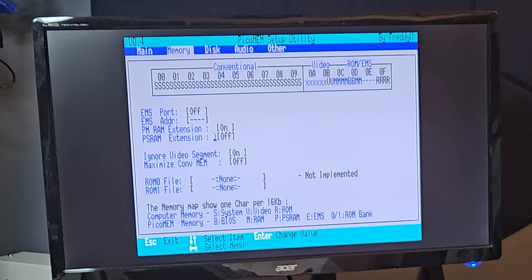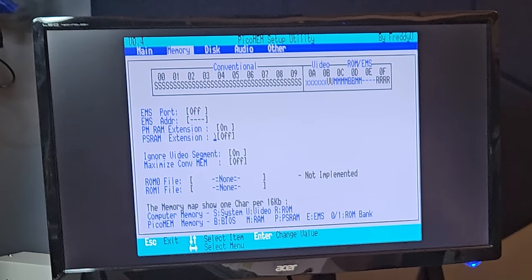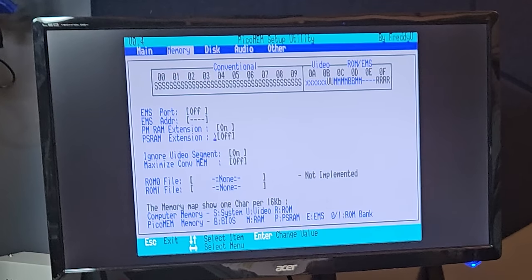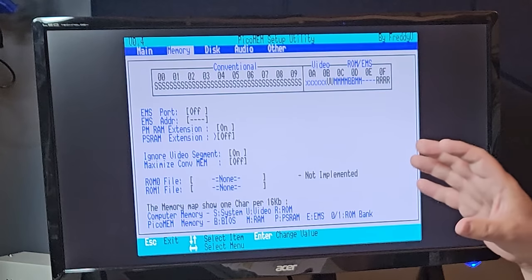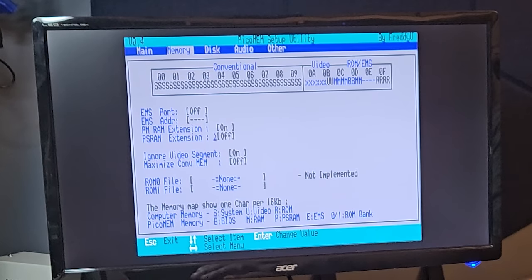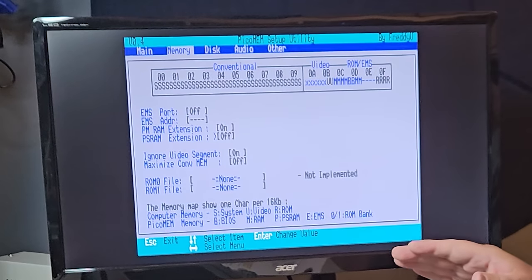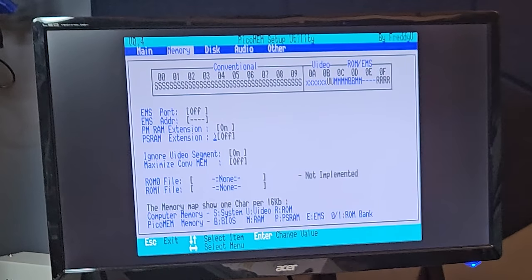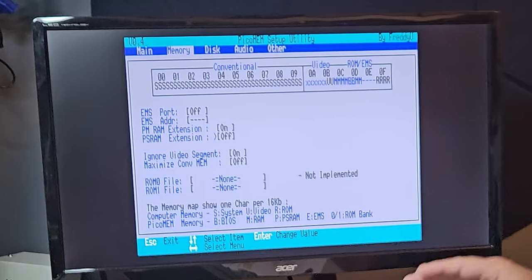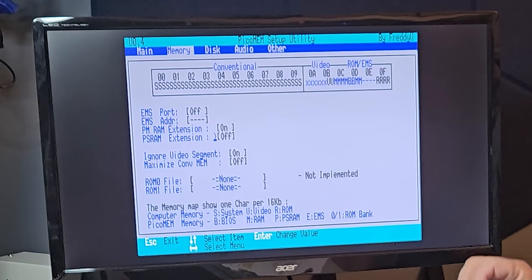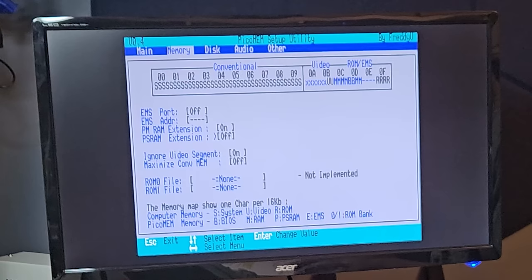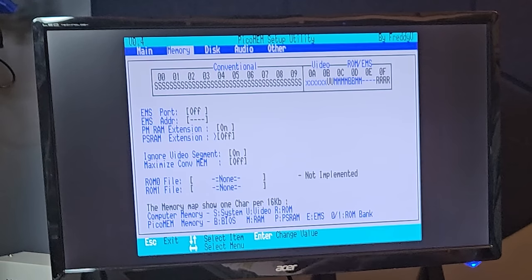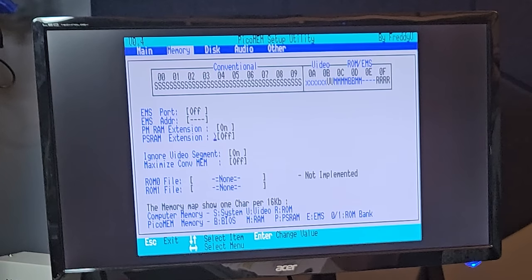We will leave the PS RAM extension off. The PS RAM extension is the extra memory chip on the PicoMem card, but not on the Pico itself. So that memory is a bit slower, but we don't need it on an 8088 machine like this. So we'll leave that off.